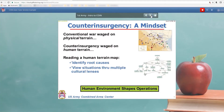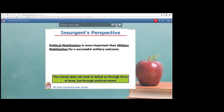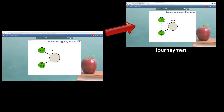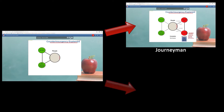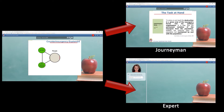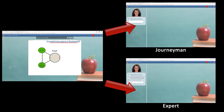Unlike traditional computer-based training, adaptive tutors can tailor lessons based on each learner's unique needs and characteristics. For example, an adaptive tutor can provide customized support to a learner that may need a little extra help, or increase the challenge of a lesson for a highly motivated learner.